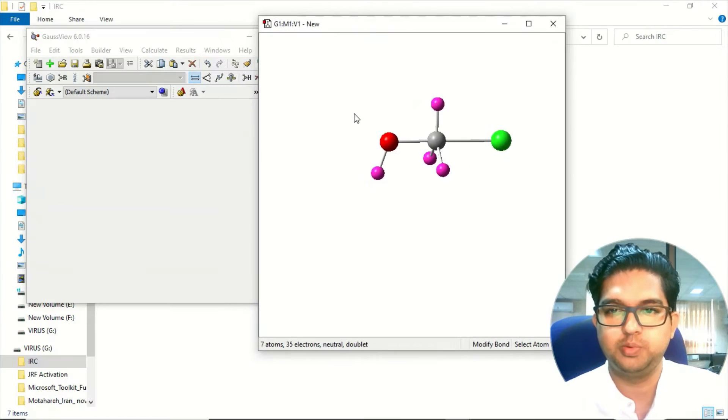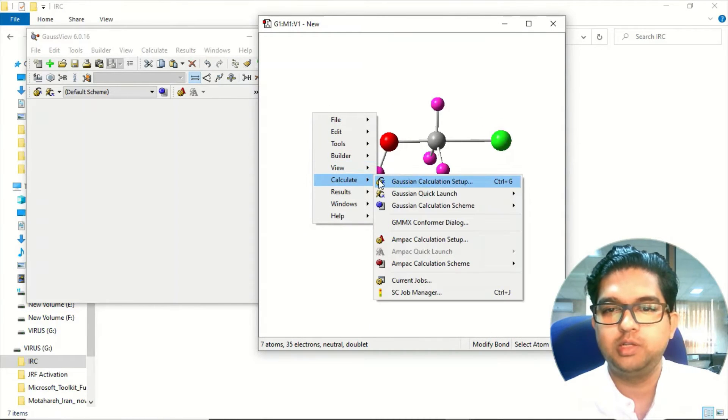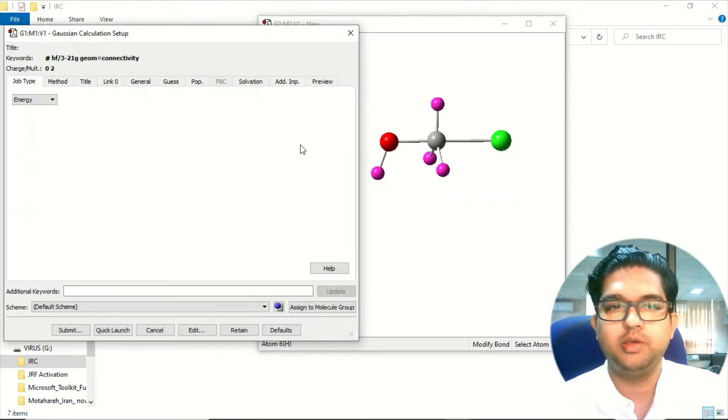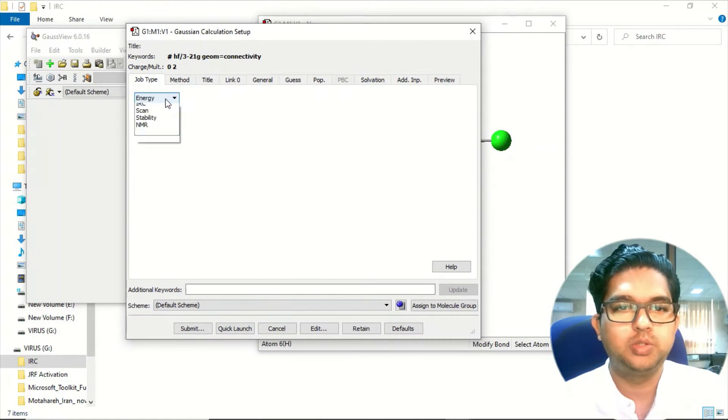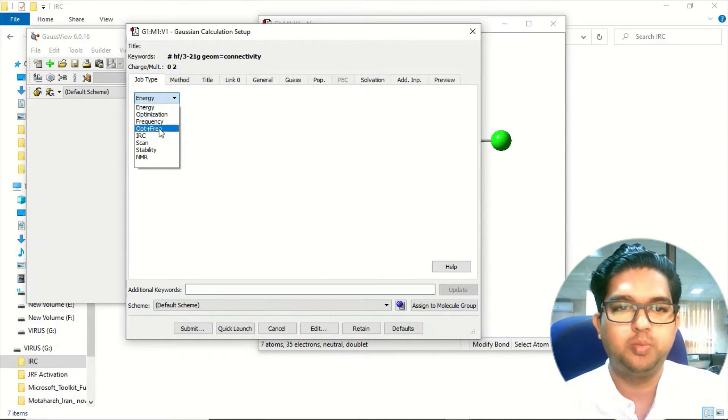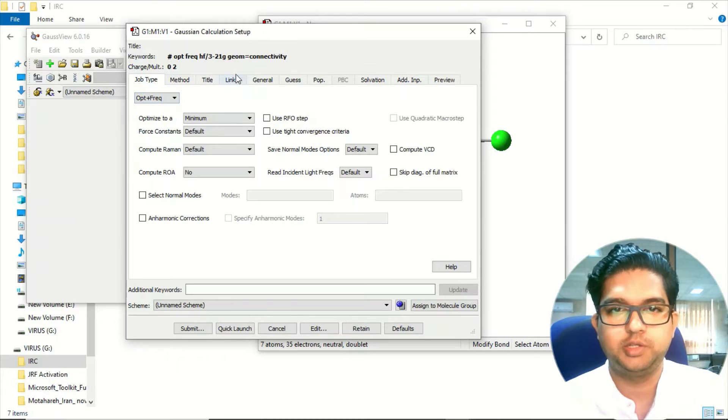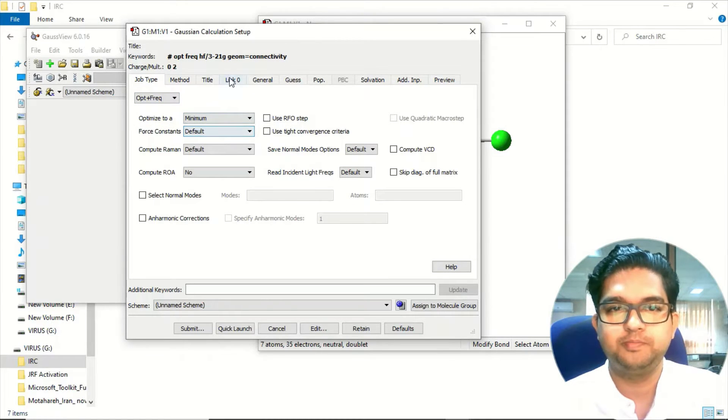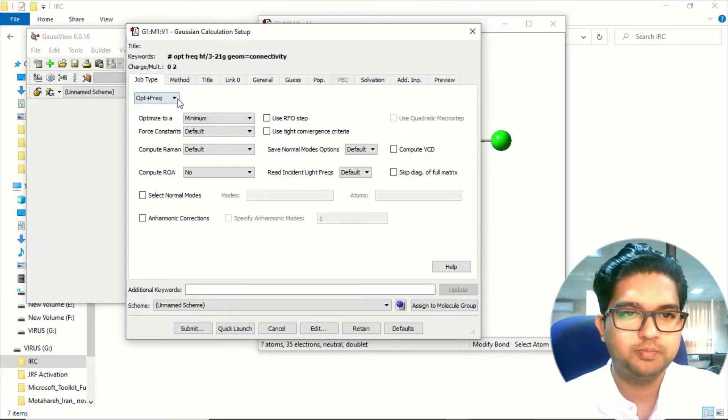Now right click and go to calculate, and here go to energy and opt plus freq that you need to select. Once you have selected this, what you need to do is...